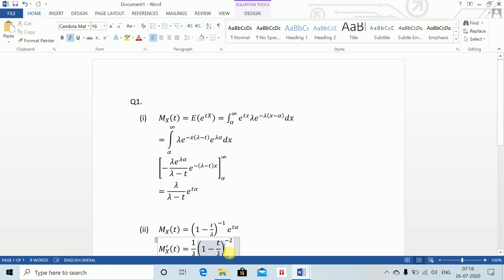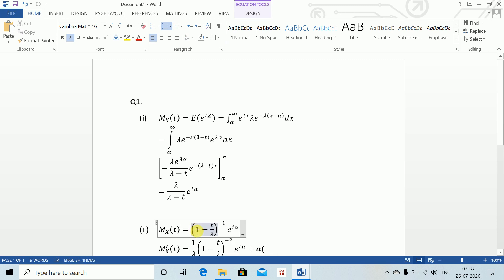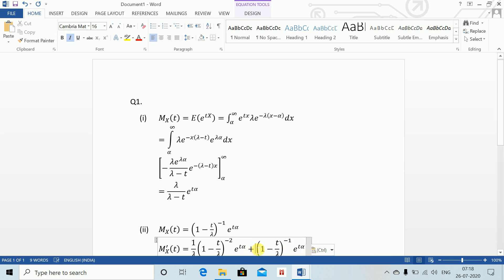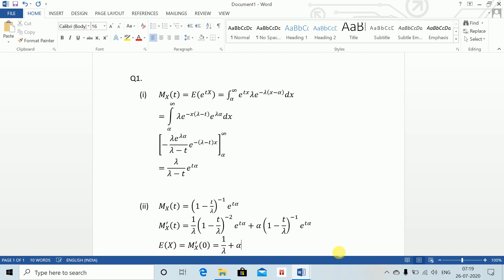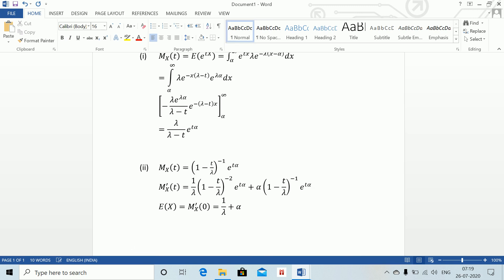Therefore, the expectation of X equals M'_X(0), which equals 1/lambda plus alpha. This gives us the value for the expectation.